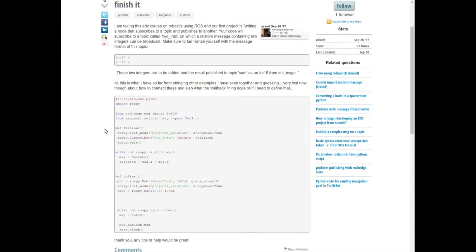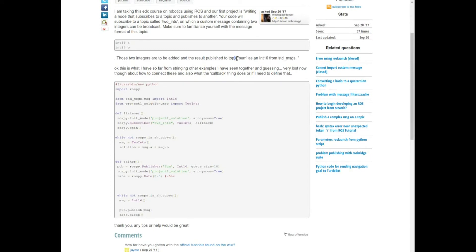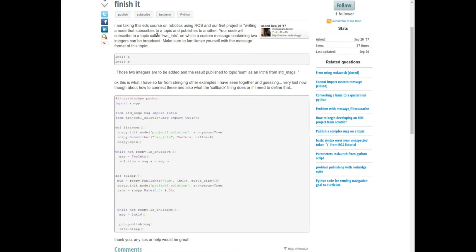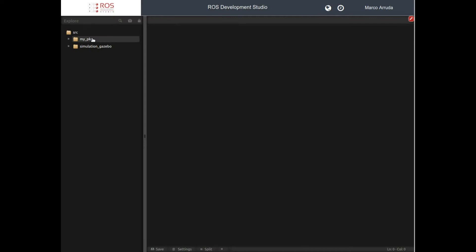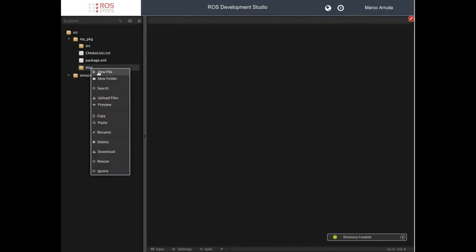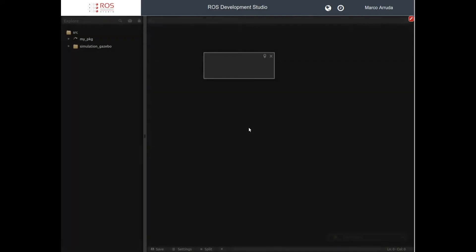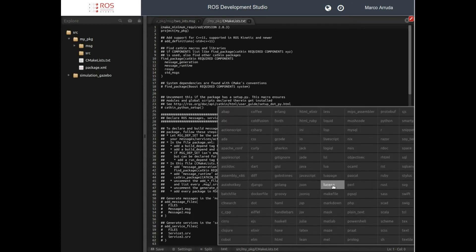Let's take a look again at the question from the user. So the idea is: we have to create a custom message, we have to create a publisher, and a subscriber that calculates the result and publishes another message — let's call it 'sum' — with the result. Here we have our package. Let's start creating our message: inside this folder let's create another one called 'msg', and inside the msg folder, the TwoInts message. We have integer a and integer b — let's save the file.